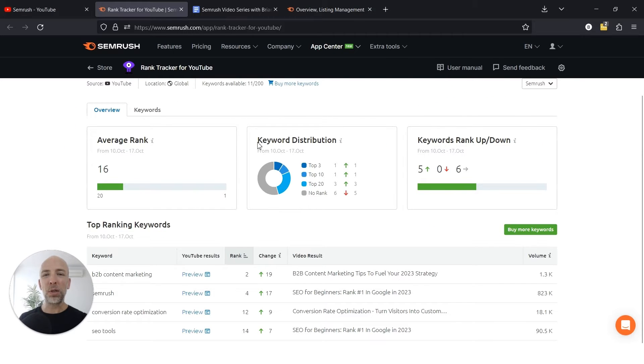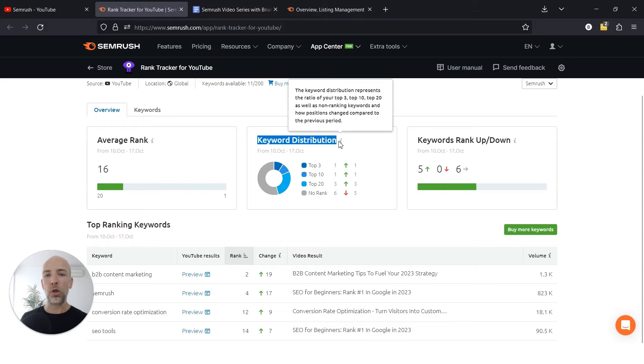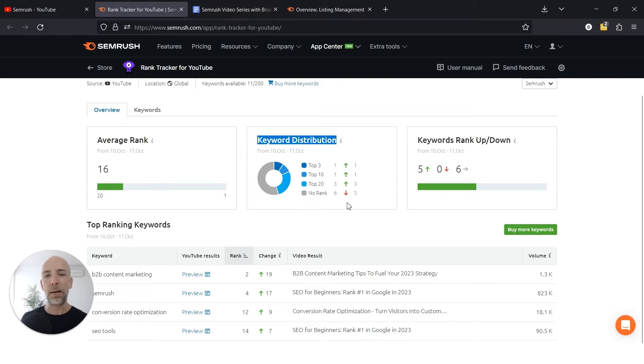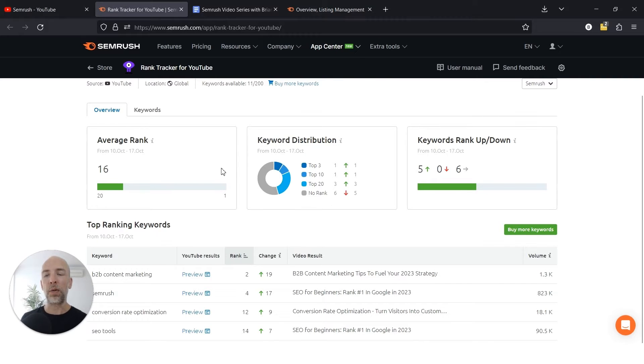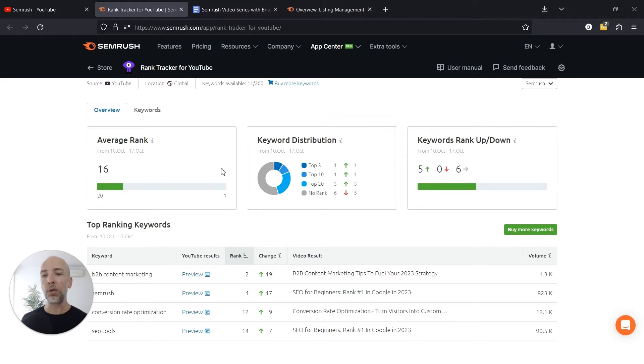I wouldn't sweat keyword distribution too much. Obviously you want to rank in the top three for most of them, but really you want to look at individual videos and see what you can learn about why they're doing well or why they're not doing well and what your competitors are doing that you can learn from.